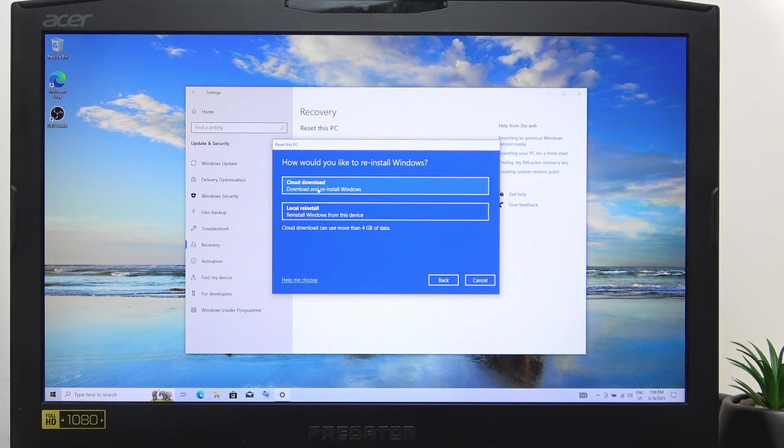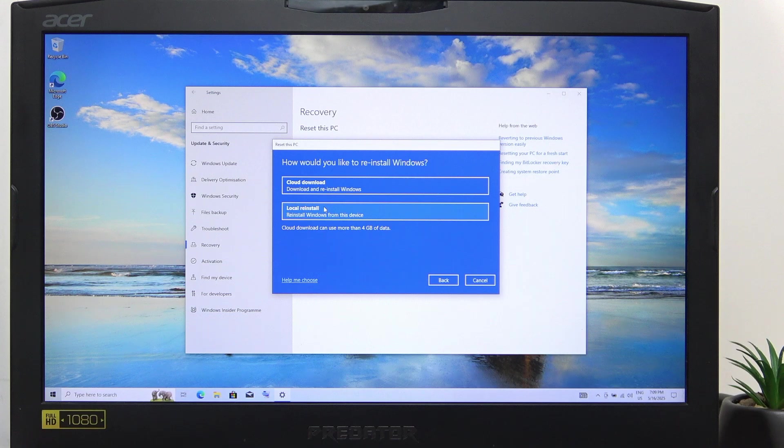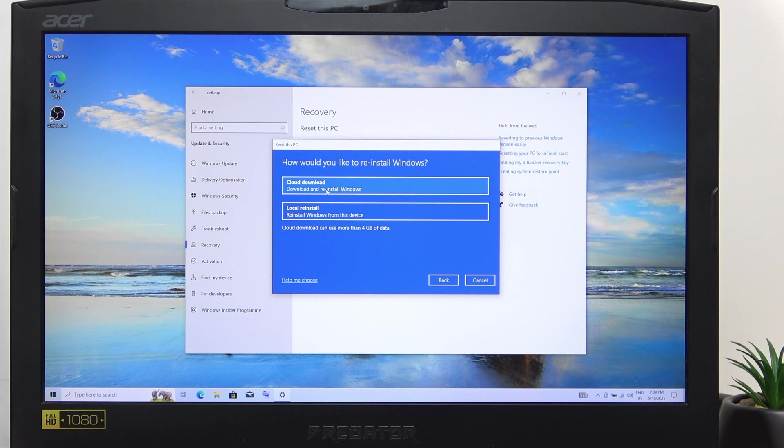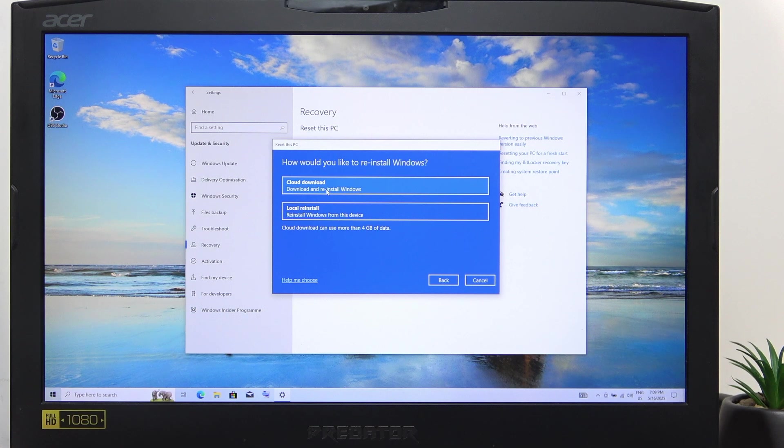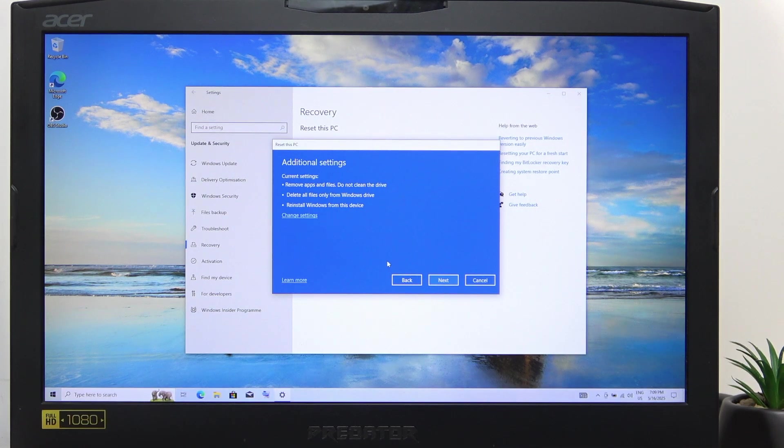Then you can select Cloud Download or Local Reinstall. Local Reinstall will be faster, but Cloud Download will install a fresh copy of Windows, so it's better if you have something corrupted on your system. But I'm going to do a Local Reinstall because I don't really care about that.